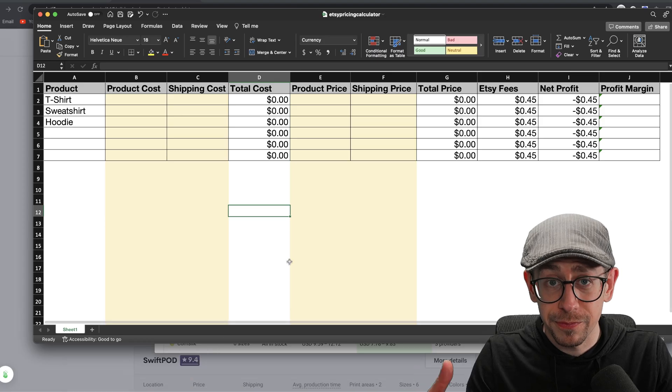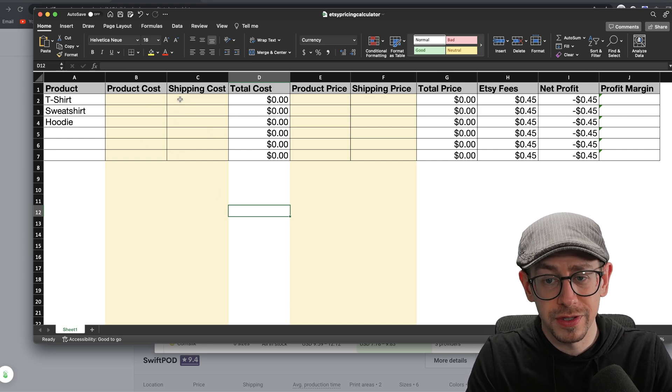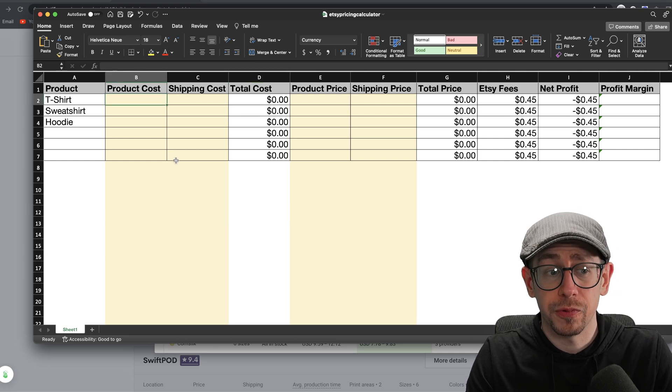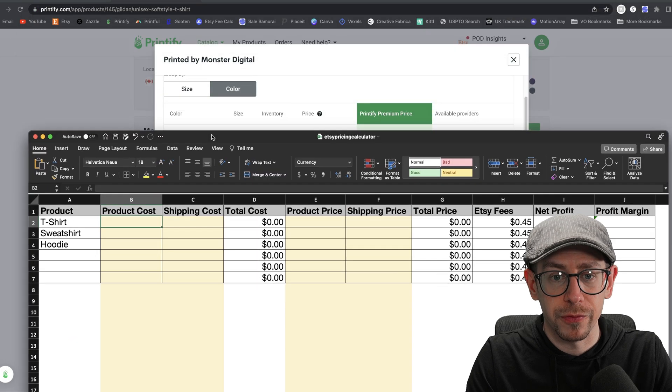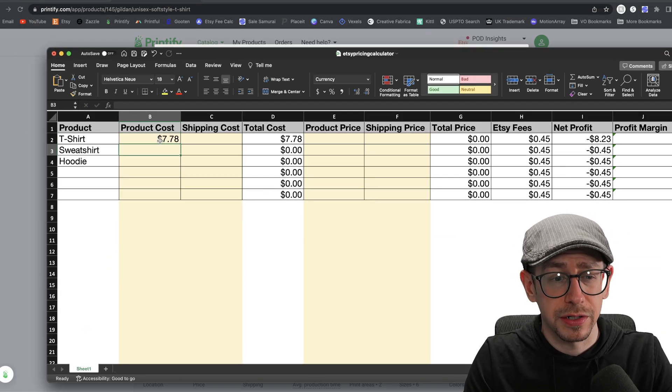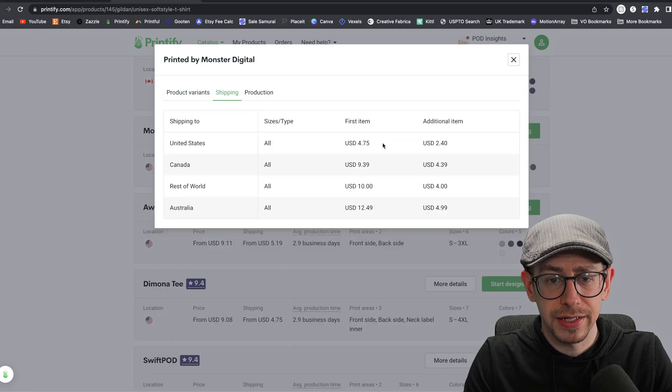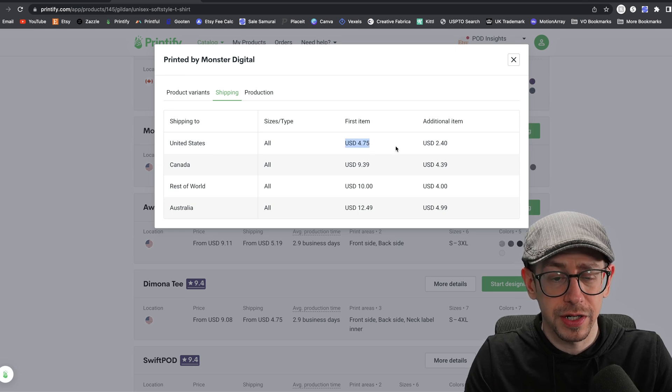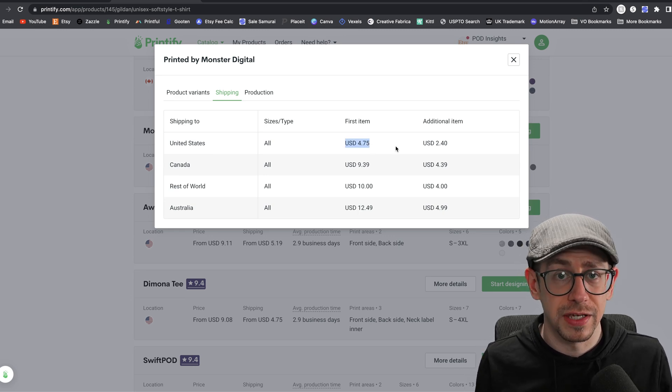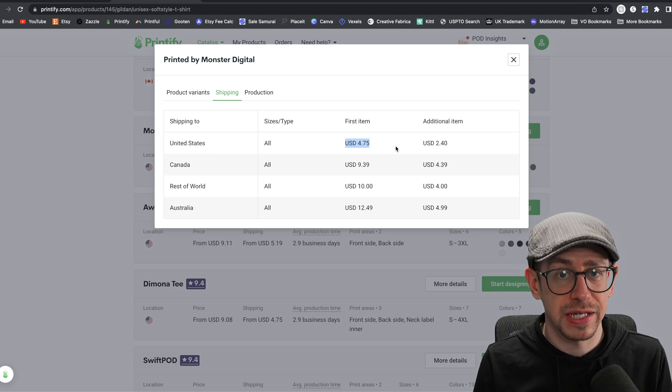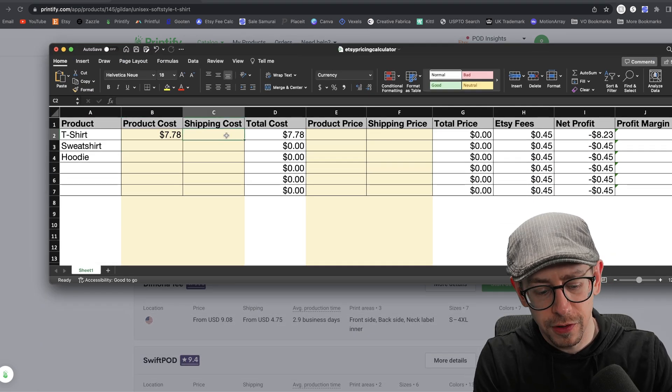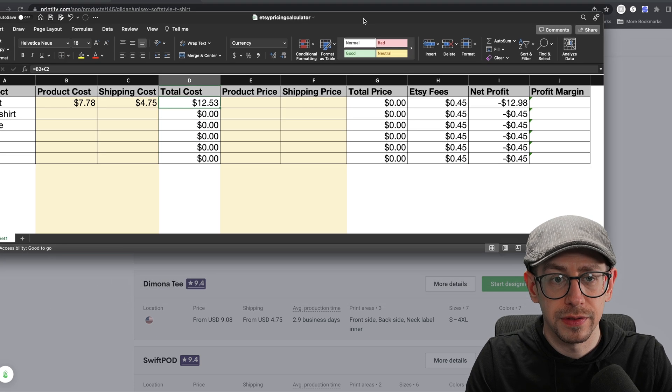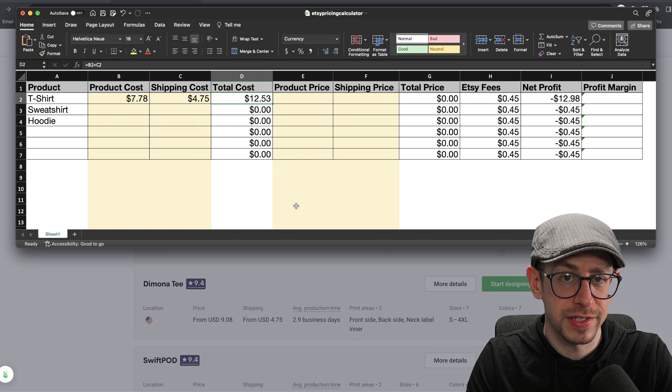Now I'm going to bring up my spreadsheet here and I have columns identified, the colored in yellow columns. Those are the only columns that you need to worry about entering anything in. So product price, first row here or second row is the t-shirt. So that was $7.78. So I'm going to put in $7.78 under the product cost column for the t-shirt. Let's switch over to shipping here and get the shipping. So it's $4.75 to the US and that's my primary country. So that's what I'm basing all of this on. We need to put $4.75 here in the shipping cost column. So our total cost, the spreadsheet is telling us the total cost is $12.53.